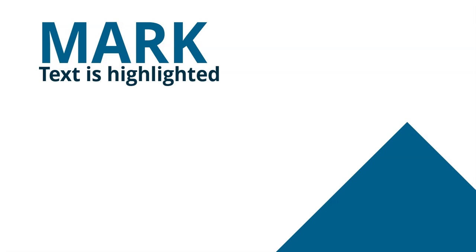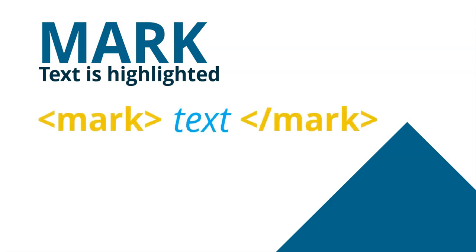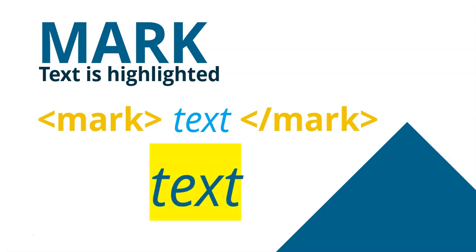But if not, then try the mark tab. The mark tab will actually highlight the text that's between the two tags. So if I have text and I have the mark tag on either side, open and close, it will actually highlight the text as if you put a highlighter over it. I think it tends to be yellow in text.